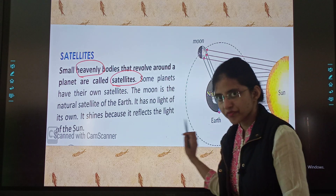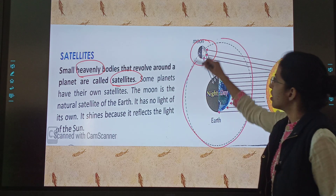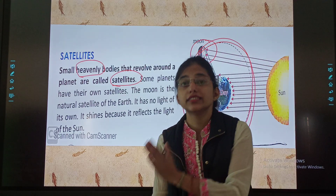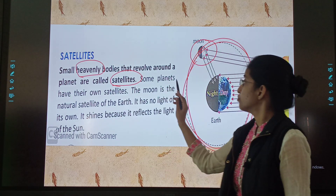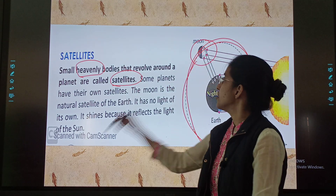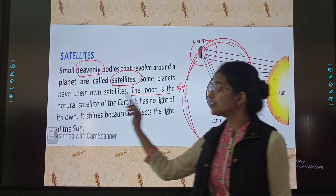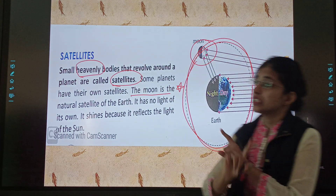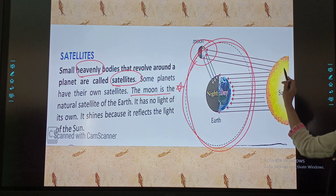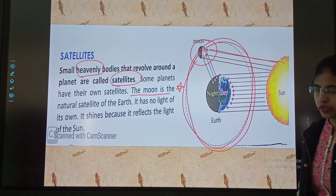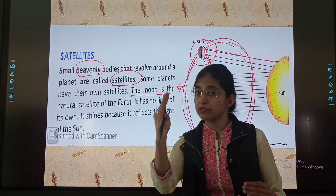See, this is our Earth — Earth is a planet — and this is the moon. It is revolving around Earth, so the moon is a natural satellite of Earth. Some planets have their own satellites. The moon is the natural satellite of Earth. The moon does not have its own light.